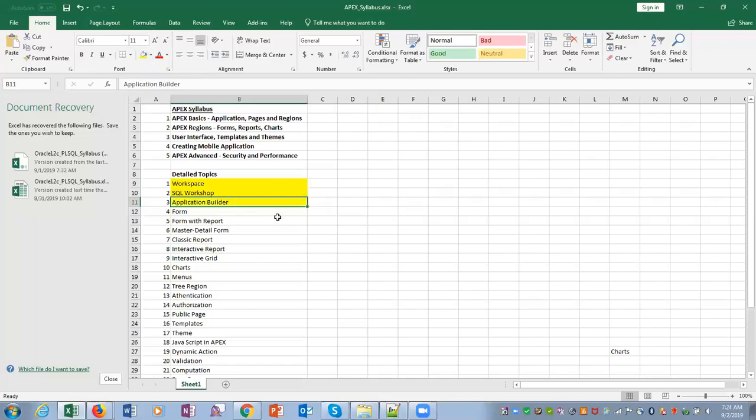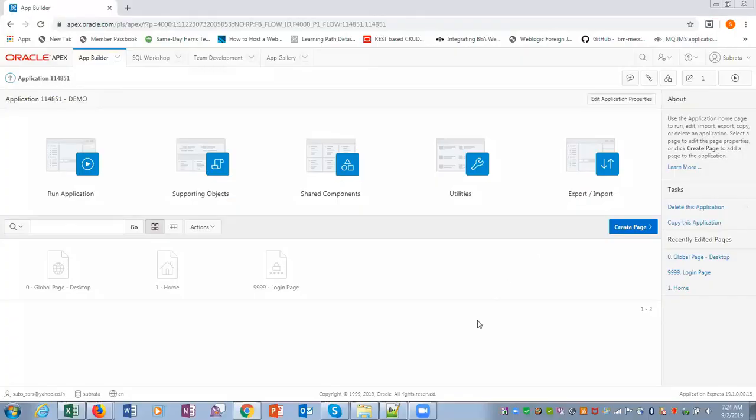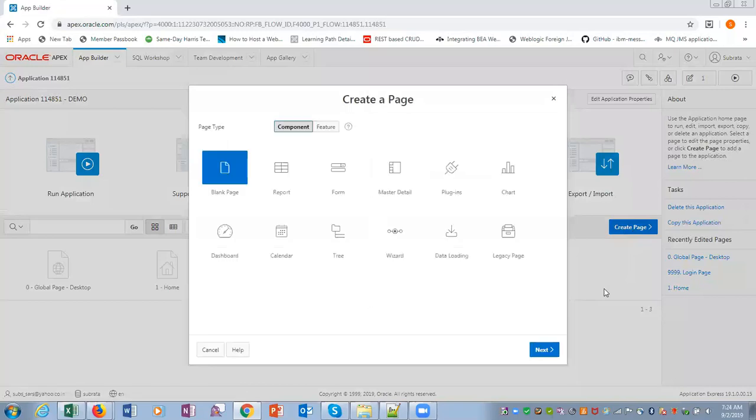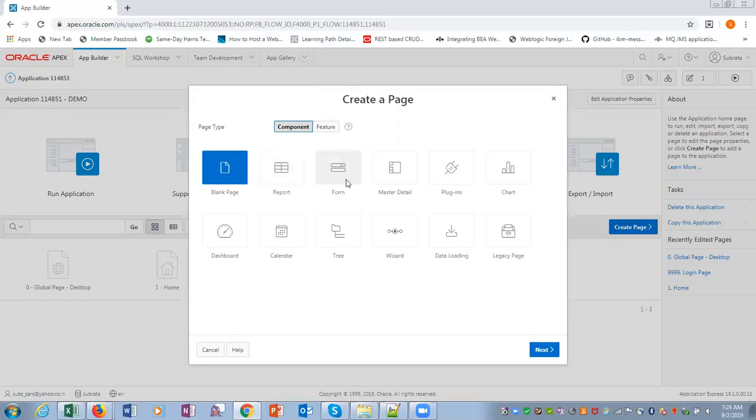Next topic is form. Form is a page. Suppose we want to create a page, we can create different types of pages - we can create a report, we can create a form. Let's select form.